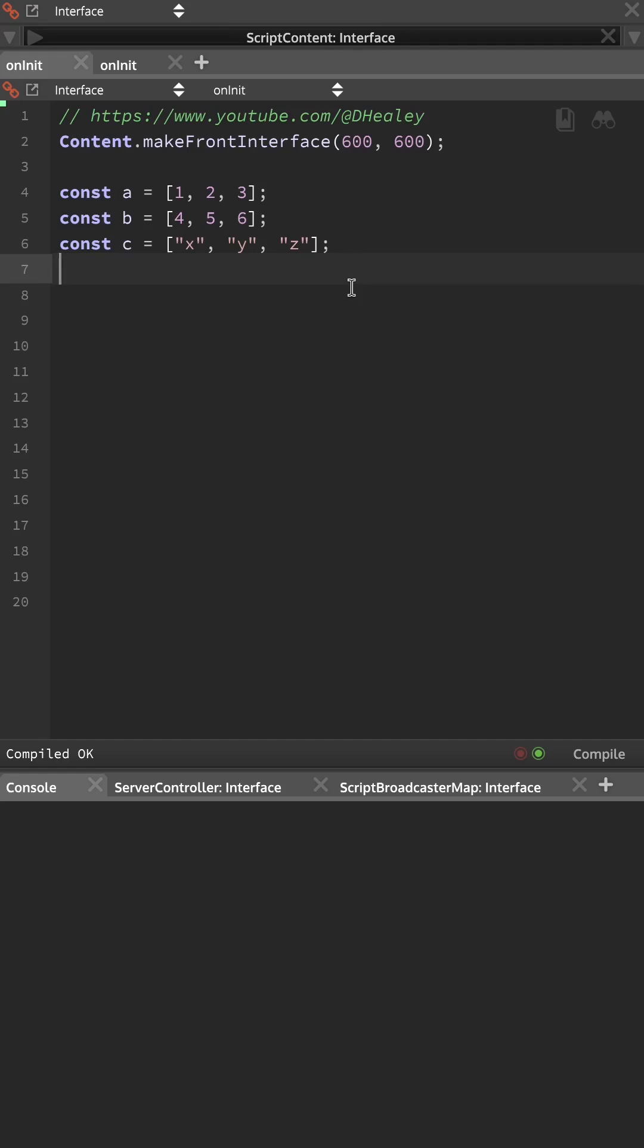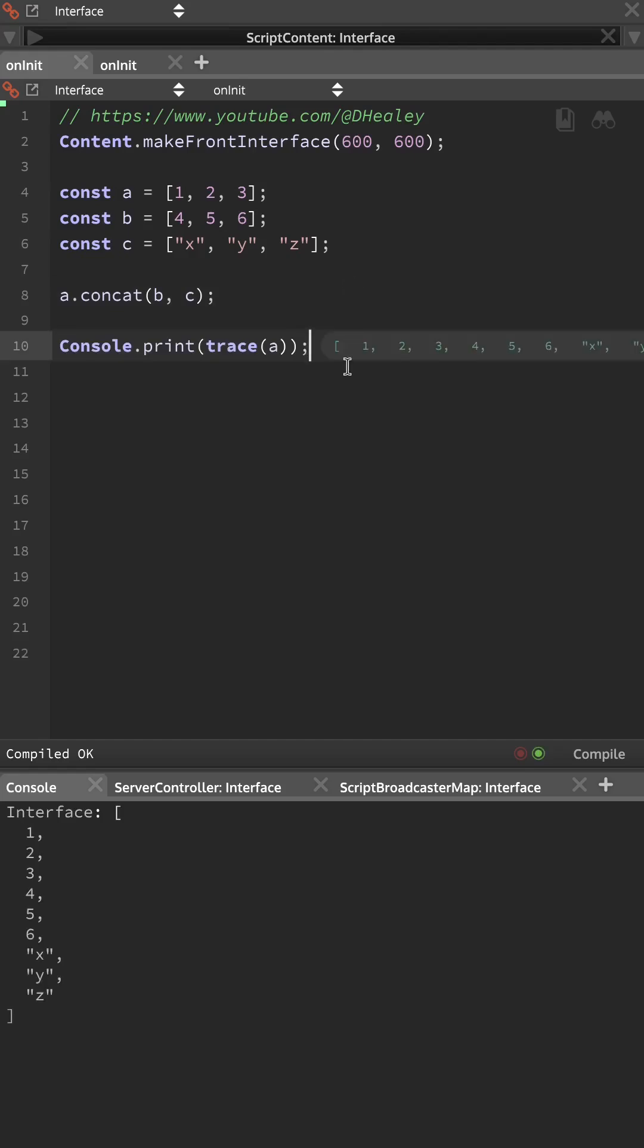Again let's combine these into one array, so we'll write array.concat, and this time we're passing in both B and C, and if we print A to the console now,